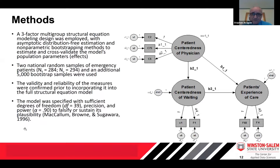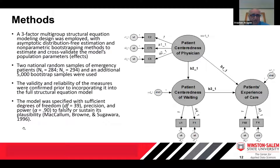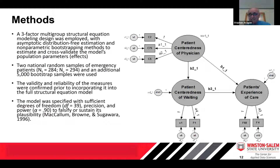We also want to demonstrate the usefulness of multi-group structural equation modeling for big data analytics. As you can see to the right, a three-factor multi-group structural equation modeling design was used with asymptotic distribution-free estimation and non-parametric bootstrapping methods to estimate and cross-validate the model's effects across two national random samples of emergency room patients and an additional 5,000 bootstrap samples. All measures were validated and reliability-tested prior to incorporating them into the full structural equation model, and the model was specified with sufficient power to either falsify or sustain it.